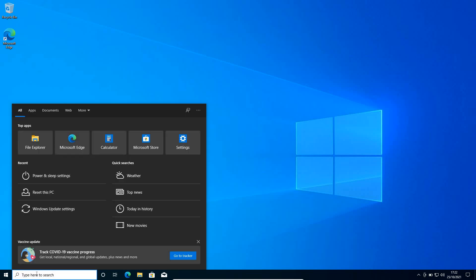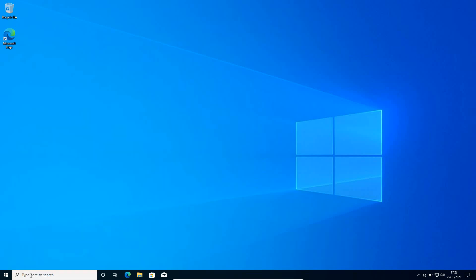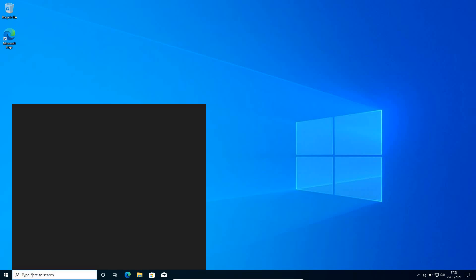We will be doing two scenarios here. The first is you are able to turn on your computer and get onto your desktop. In the second scenario, you are in a restart loop and you are not able to get onto your computer. So we will be covering both things.